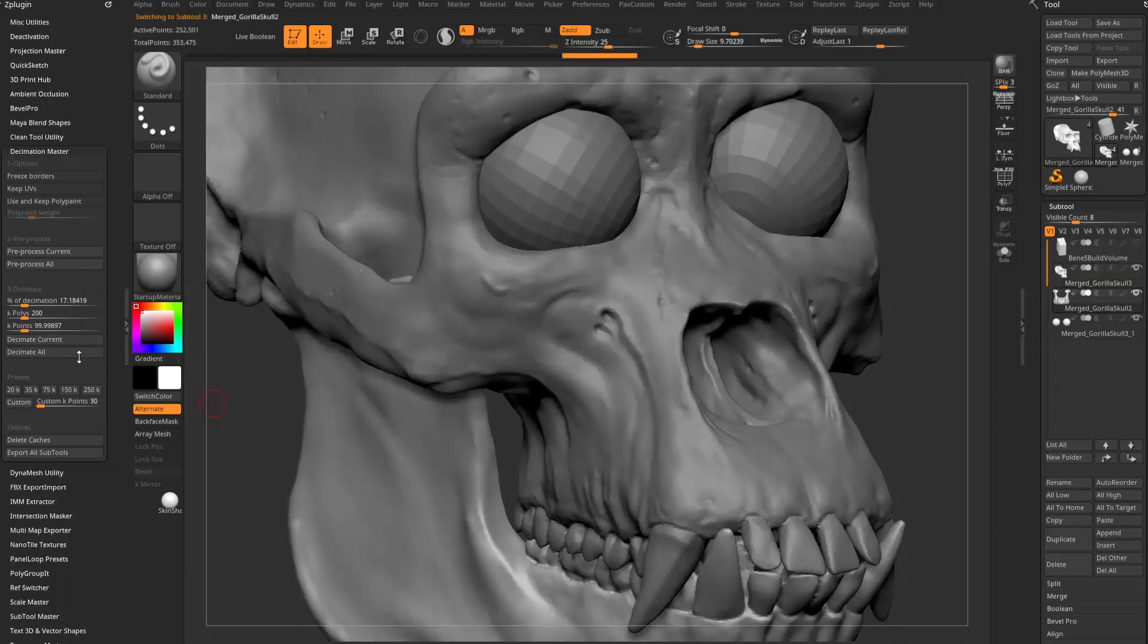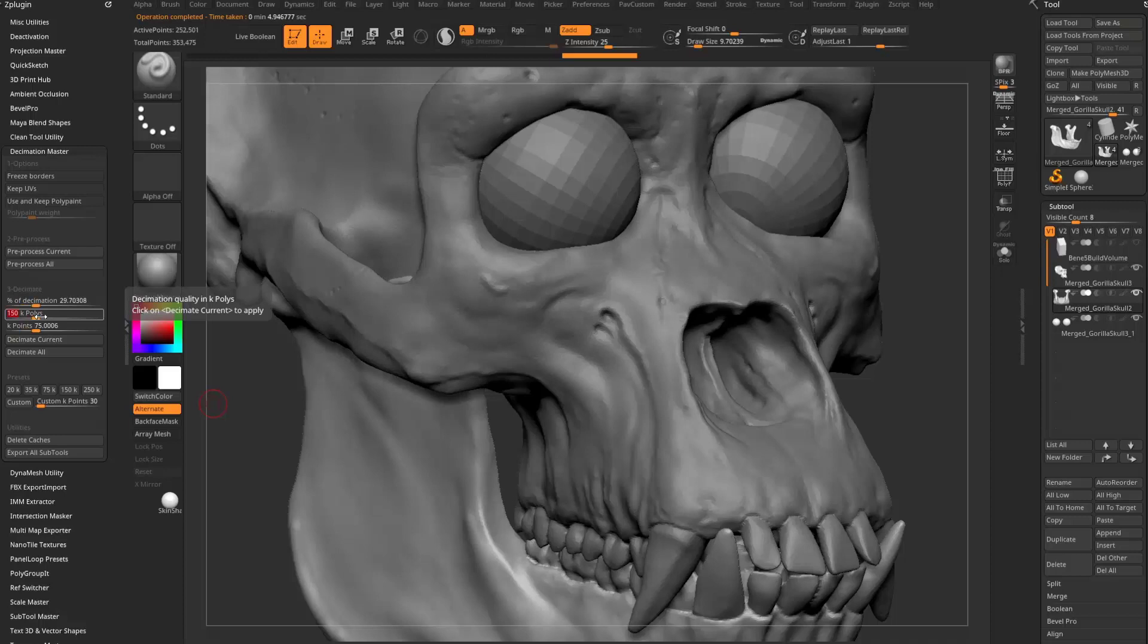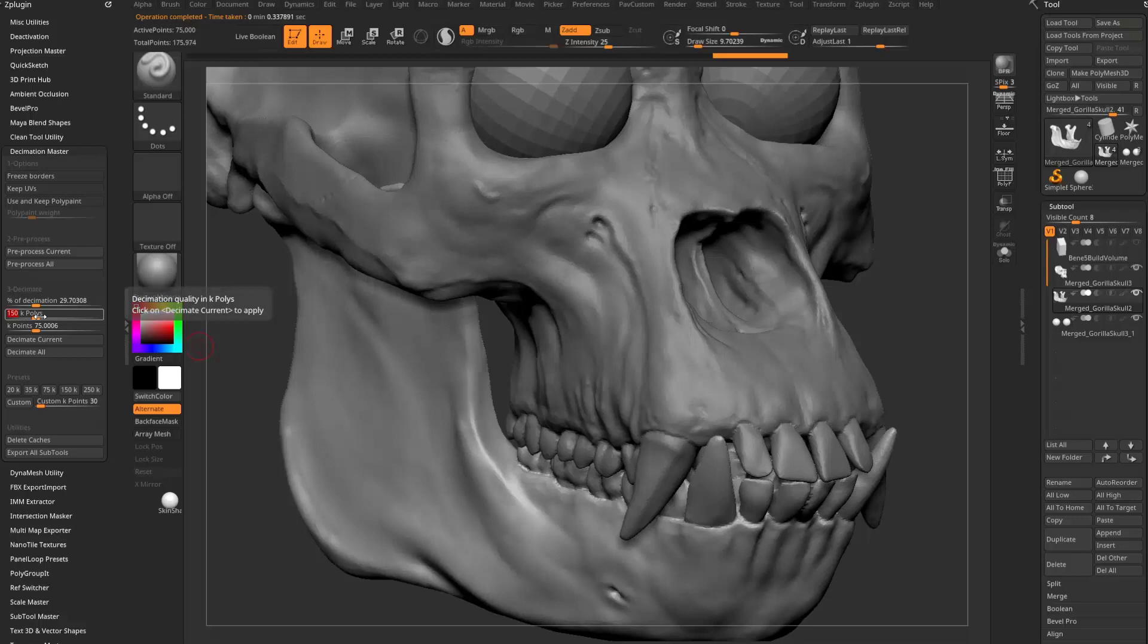We'll alt tap the jaw here. I'm going to say preprocess current. We'll turn this down to 150K. Hit enter or decimate. And again, once you've preprocessed, you don't need to keep doing it.